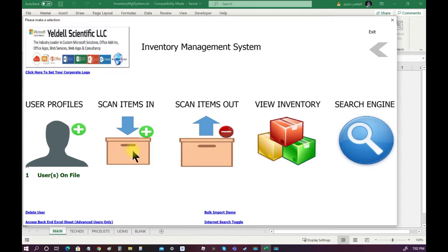With our first user now set up, we can now begin adding transactions to the system.